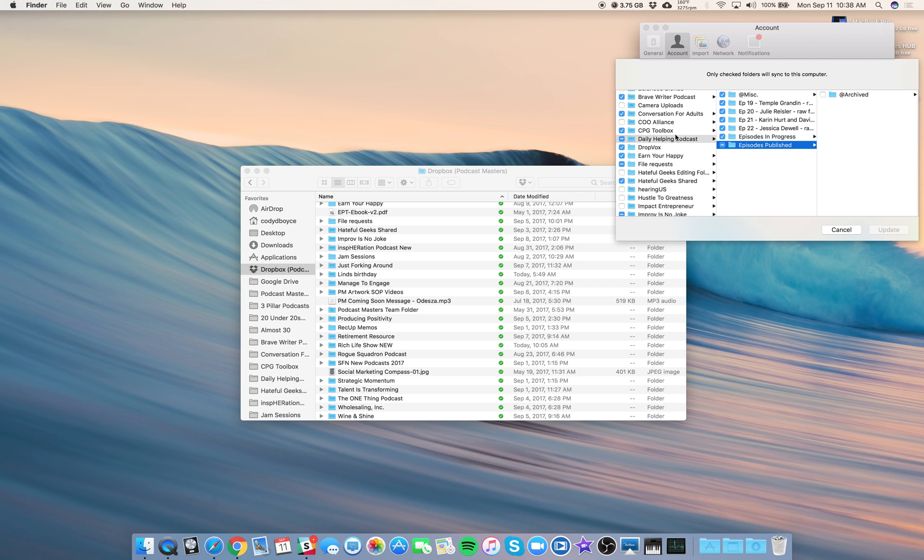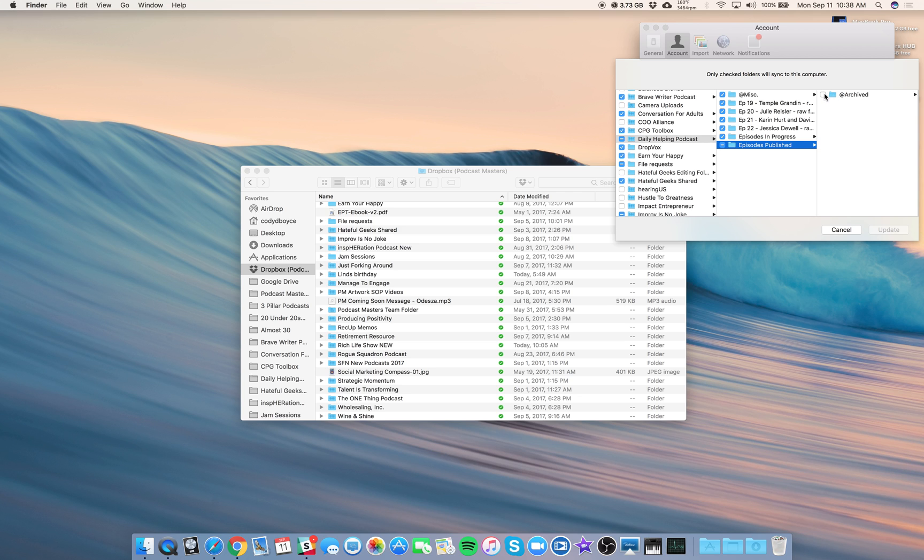So in your Selective Sync settings for your show, click your show name, click Episodes Published, and then uncheck Archive. That means it will not sync to your computer.